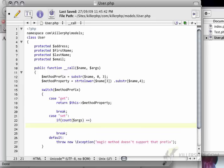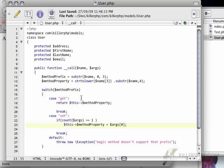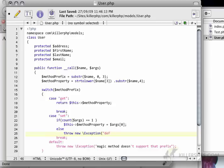then this method property equals args 0. In other words, we want to set the first parameter to the method property.